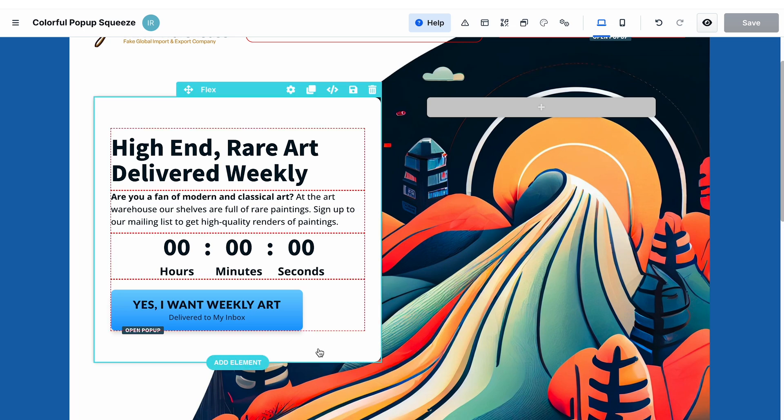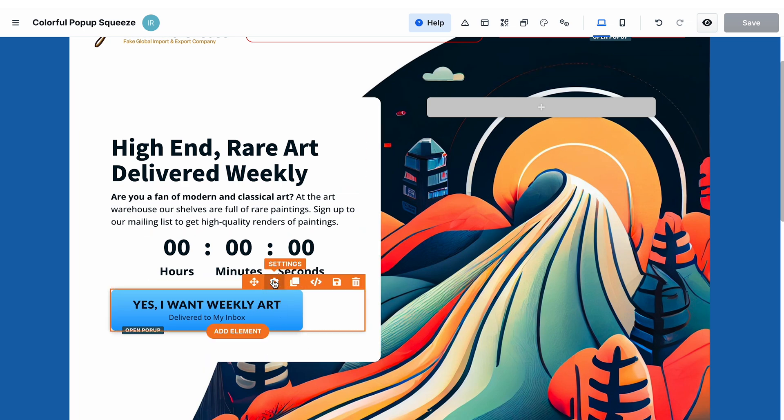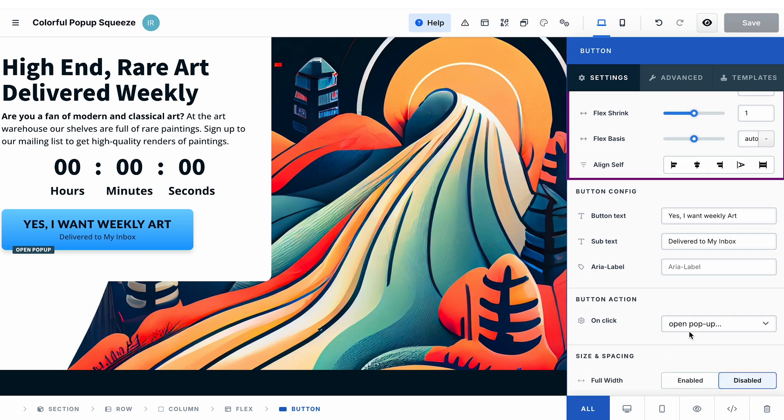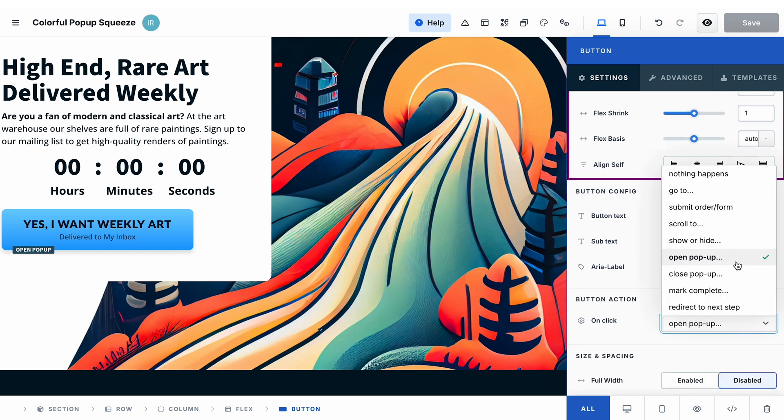It's exactly how it is set up in this page template. If I go to the settings of the button and then go to button action, you need to select open pop-up. And this will trigger a pop-up when a visitor of this page clicks the button.